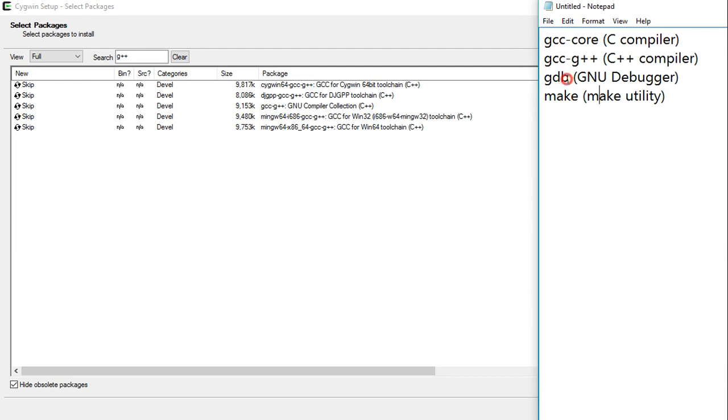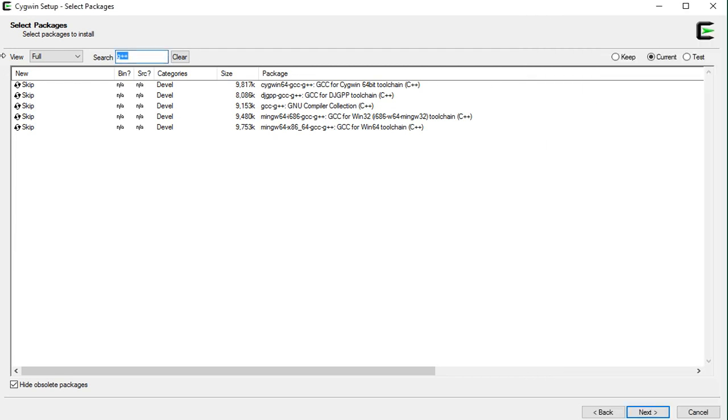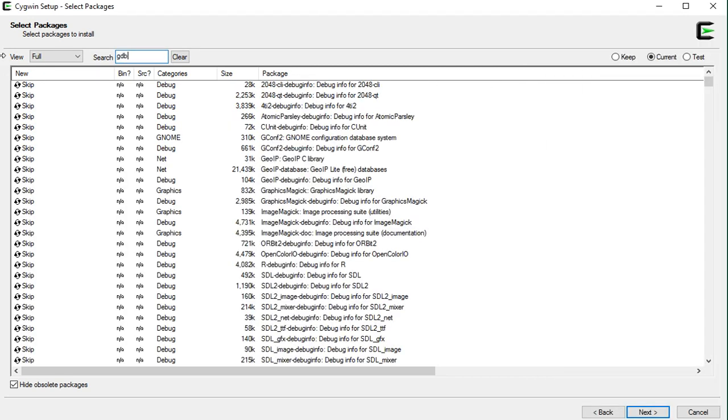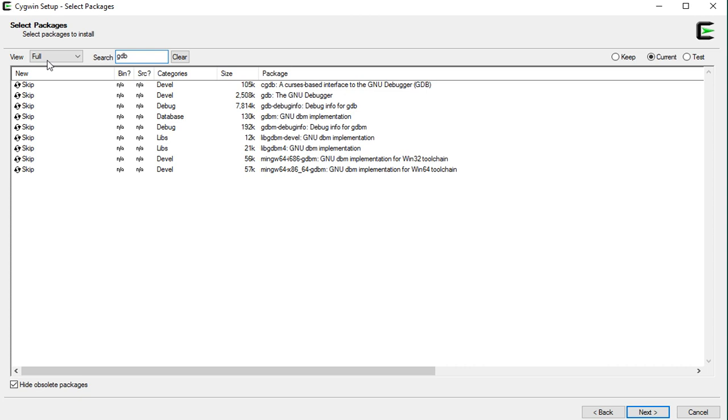Now, search for GDB. And this is the one, GDB, the GNU debugger. And go ahead and click on this skip.